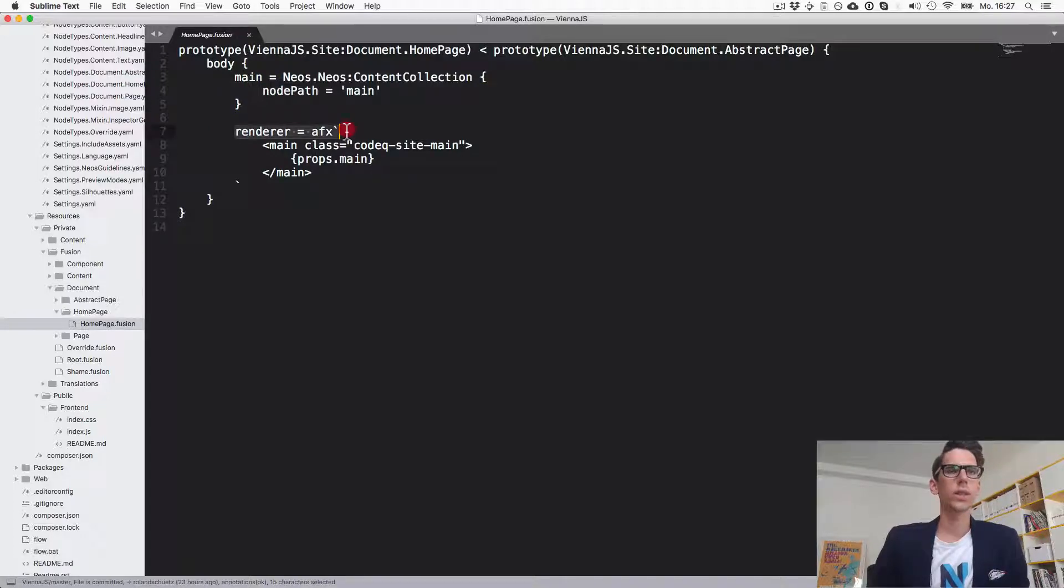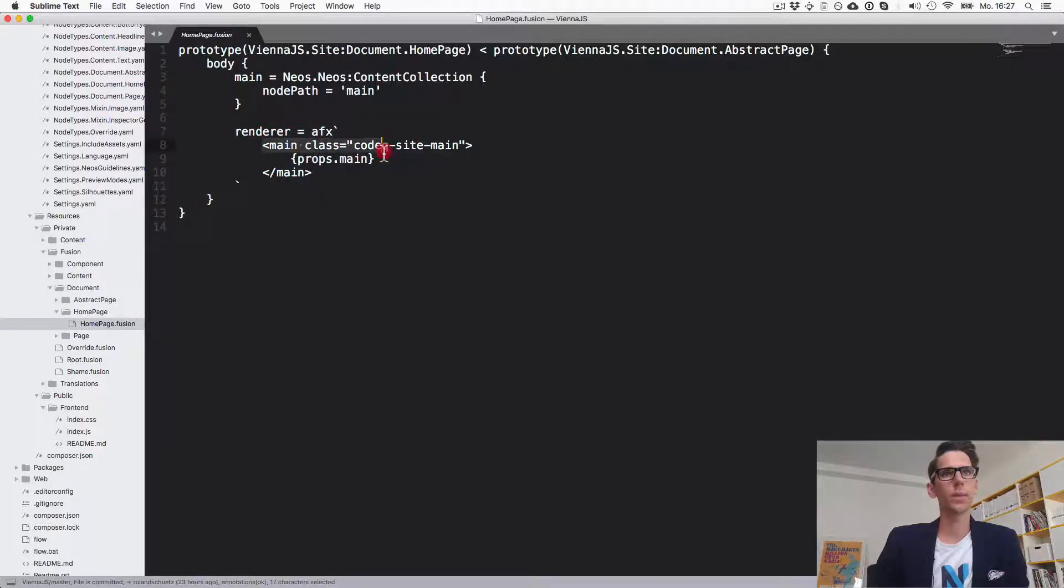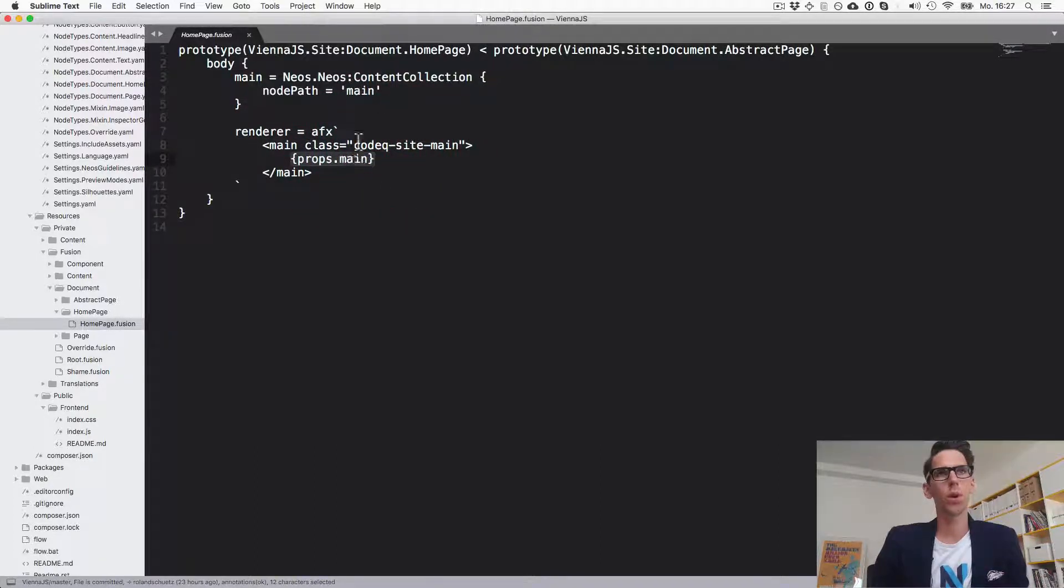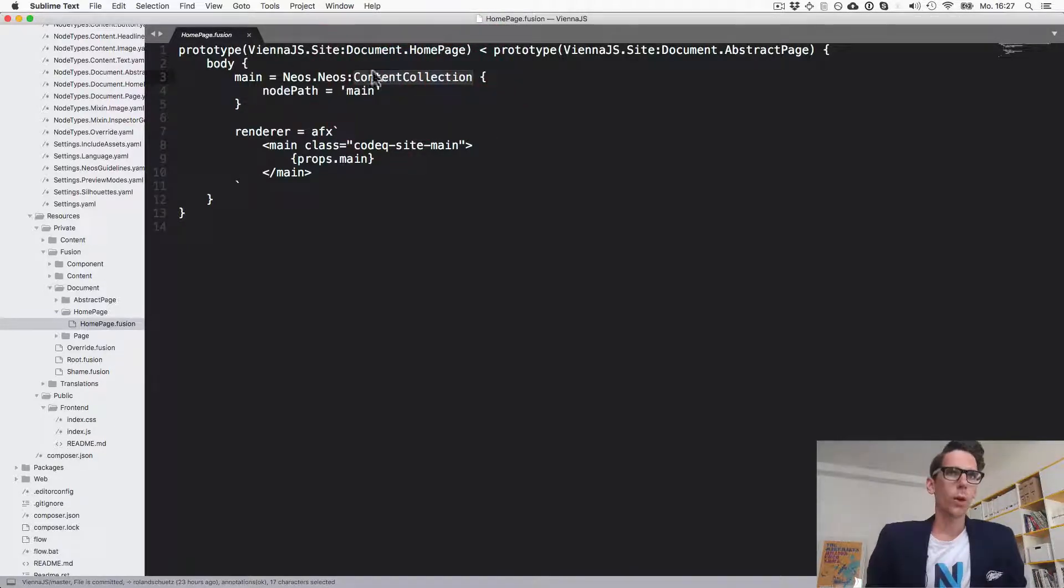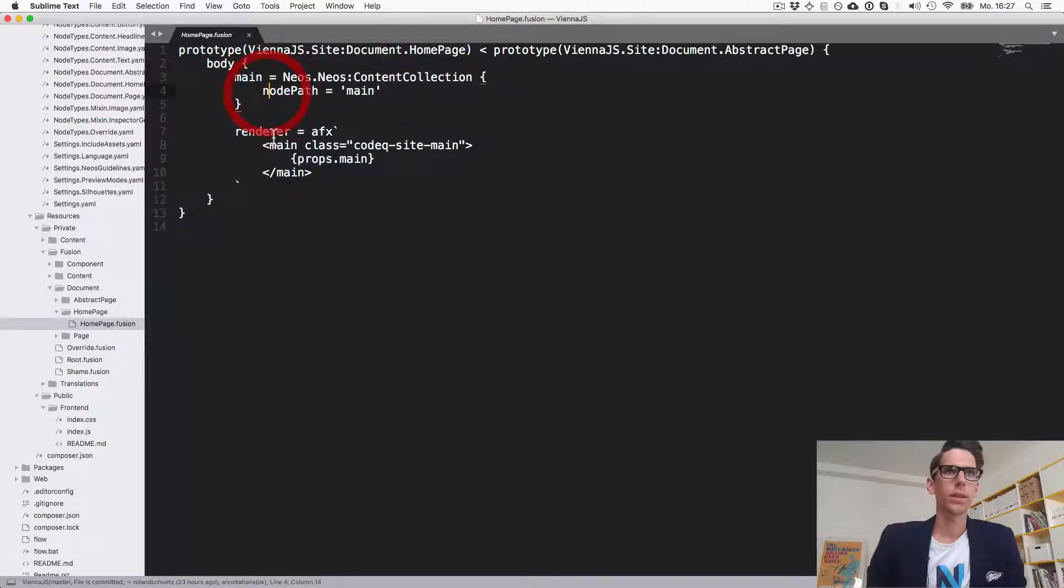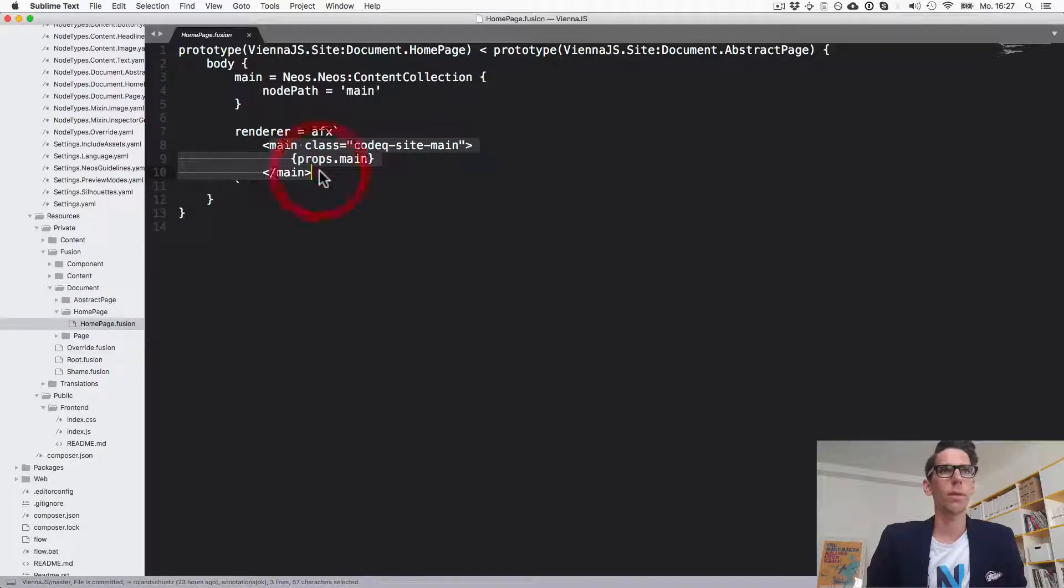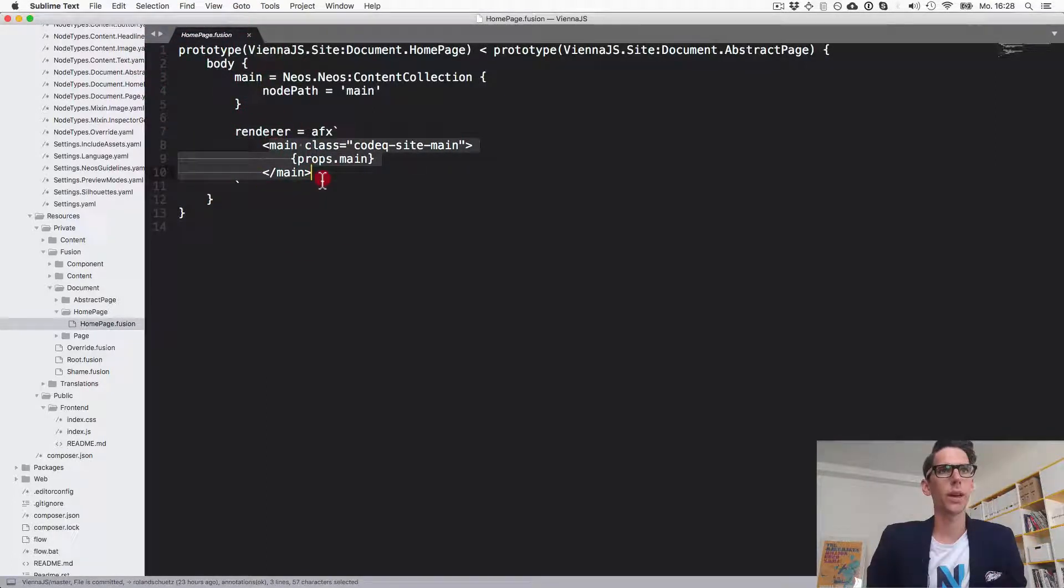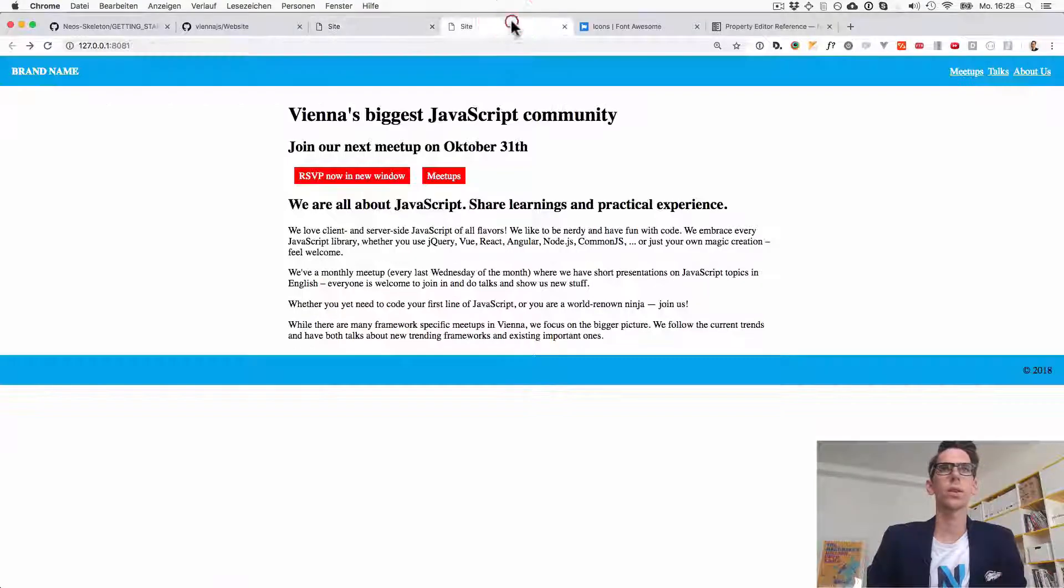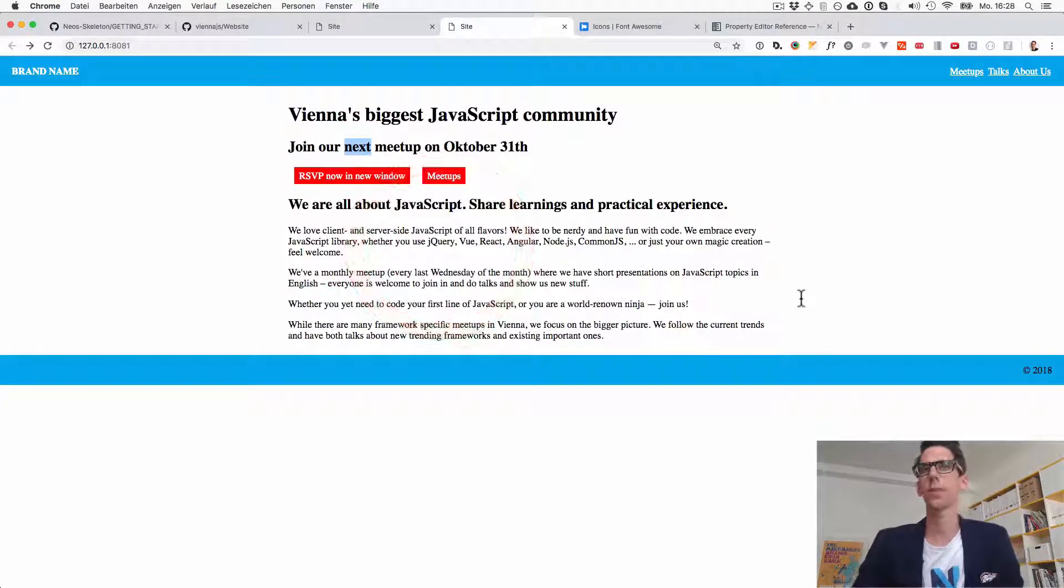We do not need to use that so often so for now it's just good to see that. You see it uses again an AFX rendering where it creates a new tag called main which gives it a class and inside here we're rendering the main props and the main is this content collection. So the content collection renders each child manually again matching the prototype names and then puts it into here. And here we have our main so body is rendered by writing a main object.